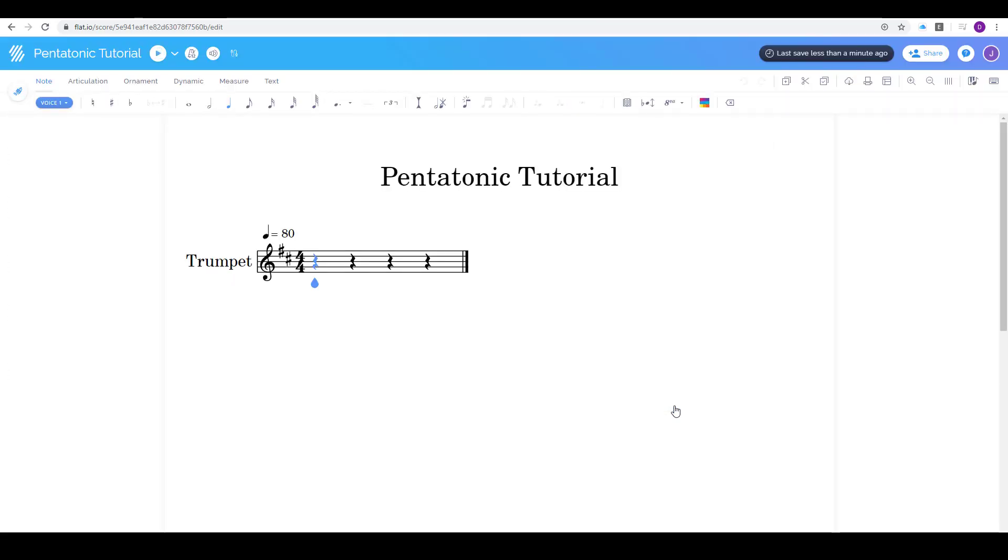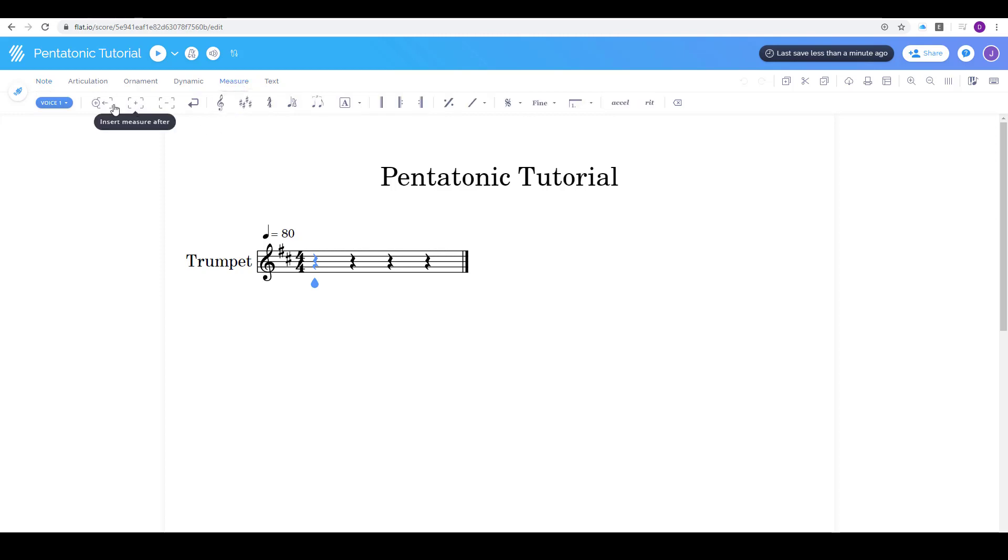So before I get started I'm gonna go ahead and put in some things. I know that I want my whole song to be 16 measures long so I'm gonna go to measure and I'm going to go to insert measure after and I'm gonna add the rest of the measures I need.